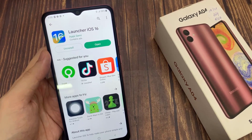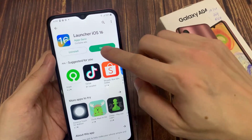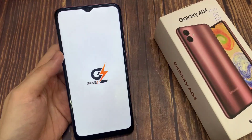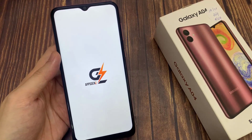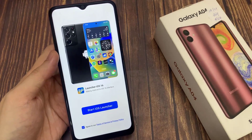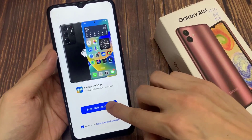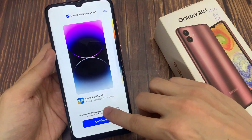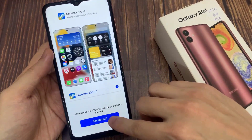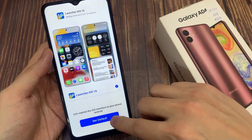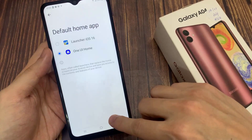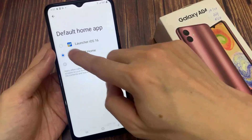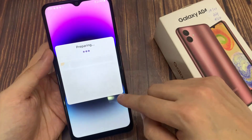Then choose Open. Tap on Start iOS Launcher. Then allow Launcher iOS 16 to access photos and media on your device. Let's explore the iOS interface on your phone Android. Select Launcher iOS 16.